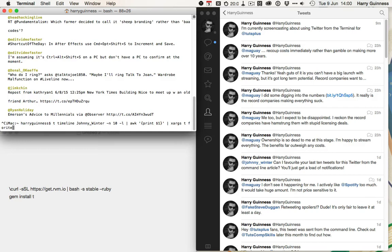So, what this should do is it should search johnny's timeline, get his 10 most recent tweets, and then favorite them. So, when I push return, let's see if that works.